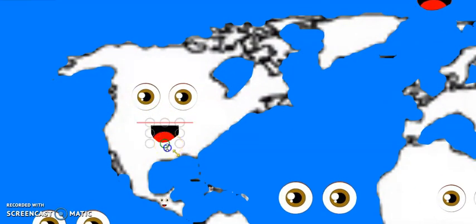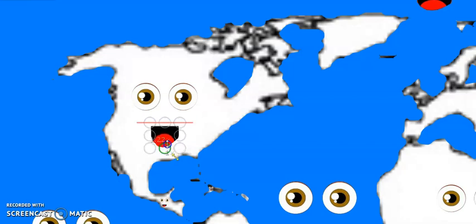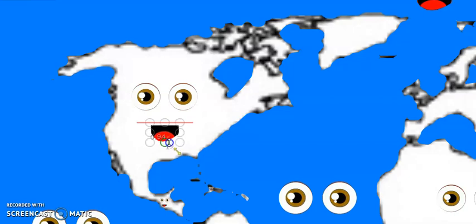I am North America. I am the third largest continent in the world.